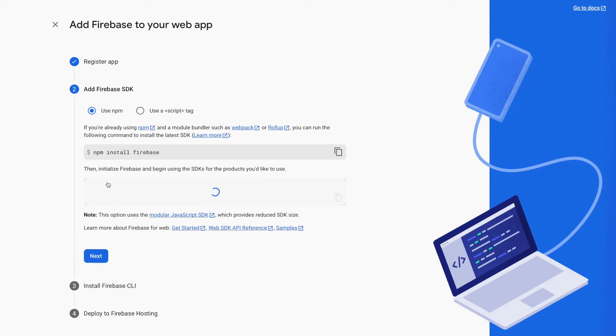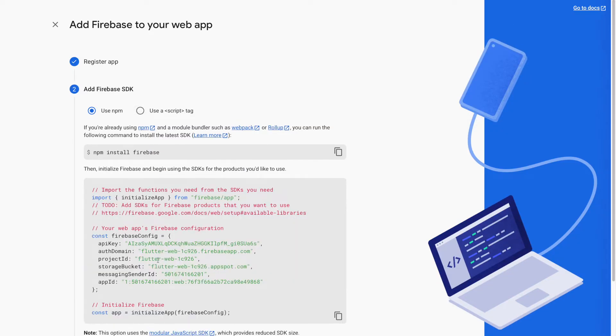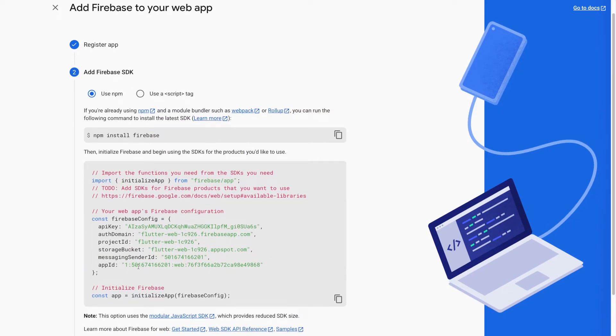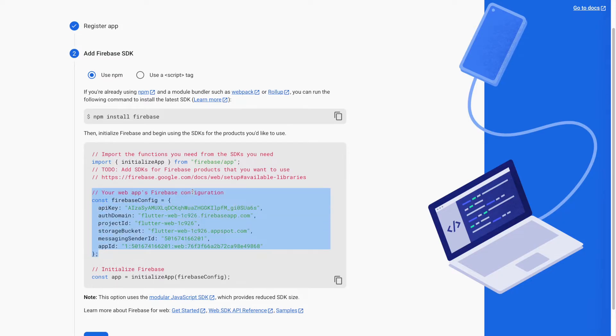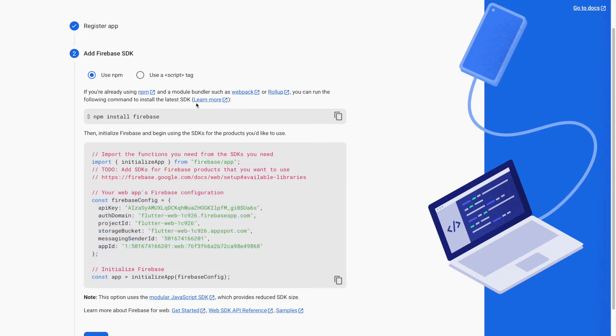This registration will generate a Firebase SDK. And this Firebase SDK contains Firebase configuration that is required to connect between Firebase and your Flutter web app. Now, we have to add this Firebase SDK into our Flutter project.